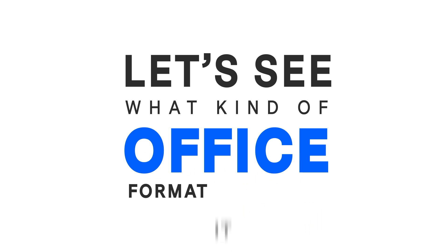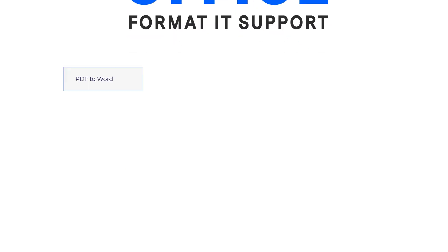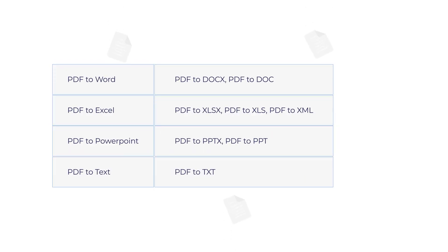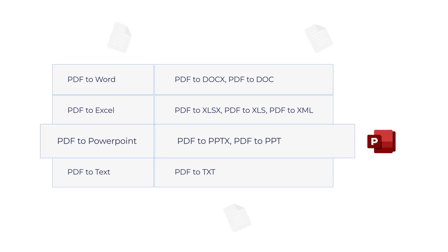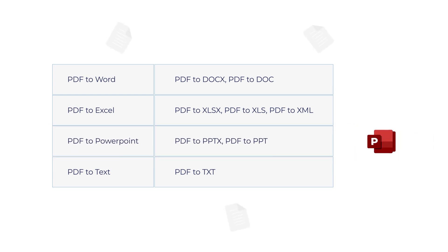Let's see what kind of Office formats it supports to convert. There are many application scenarios for the Conversion feature. If you're a teacher, you may need to turn PDF into PowerPoint in one-click from administrative to educational material.